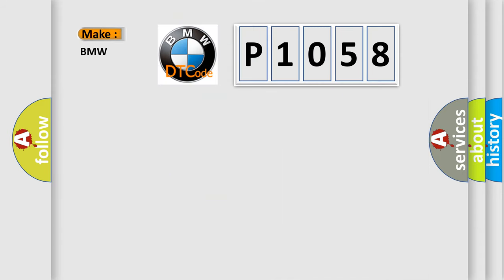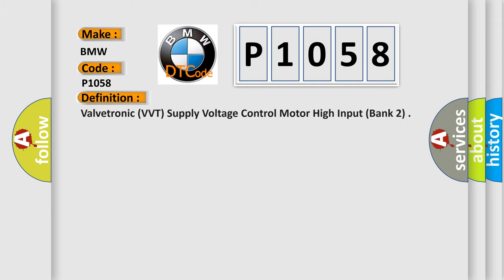So, what does the diagnostic trouble code P1058 interpret specifically for BMW car manufacturers? The basic definition is: Valvetronic (BVT), supply voltage control motor high input, bank 2.